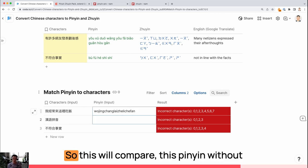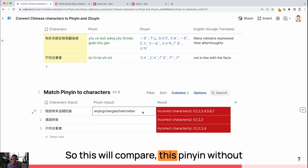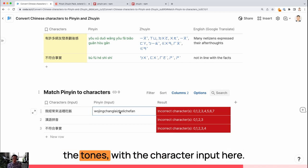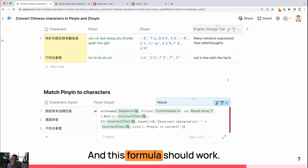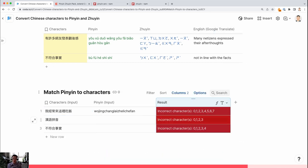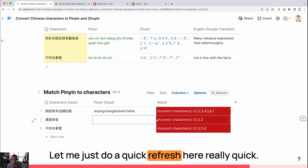This will compare this Pinyin without the tones with the character input here. And this formula should work. It basically compares the two inputs you provide.